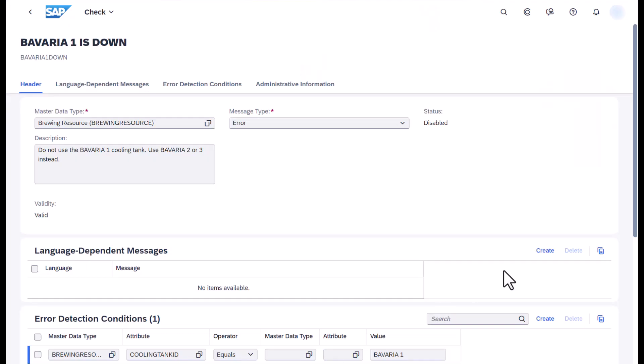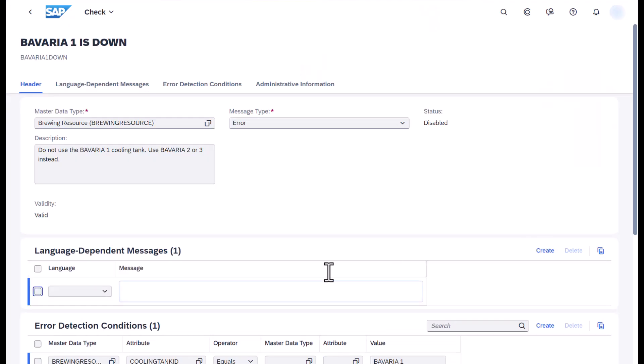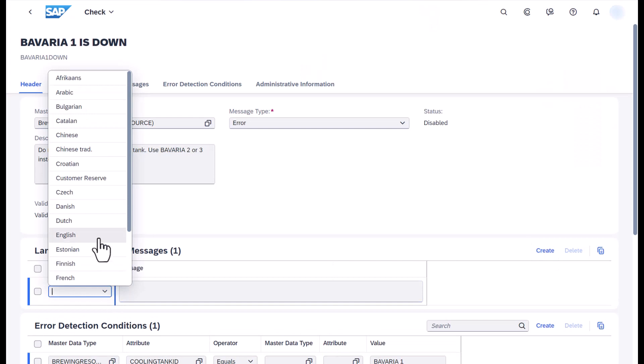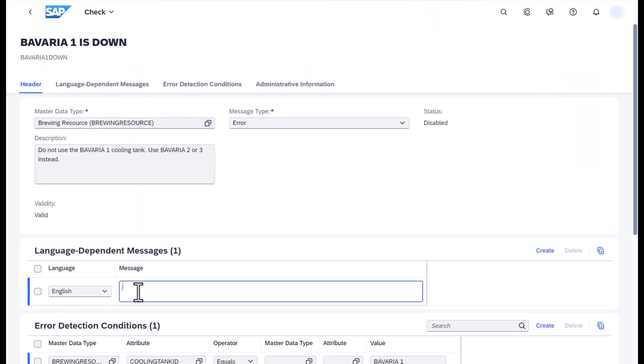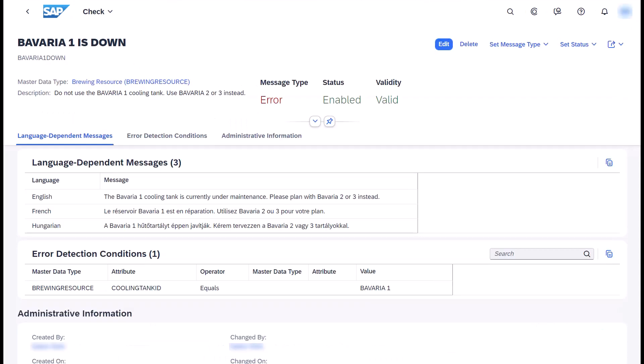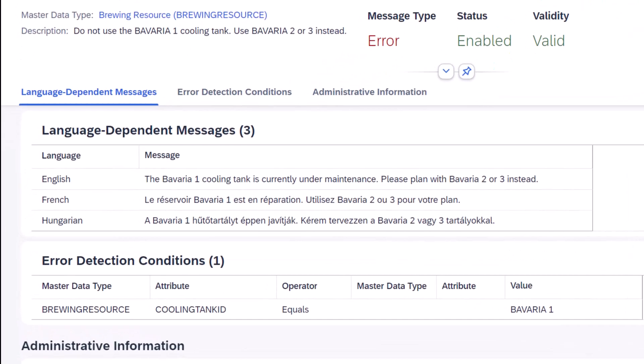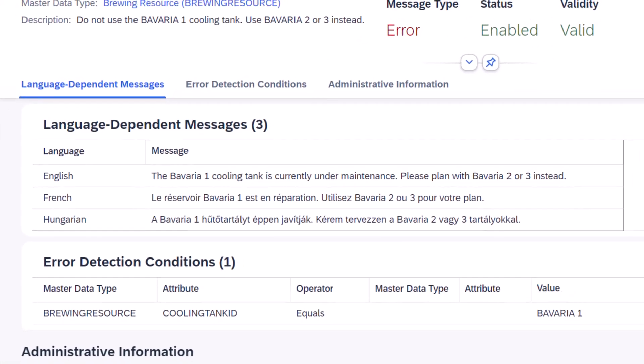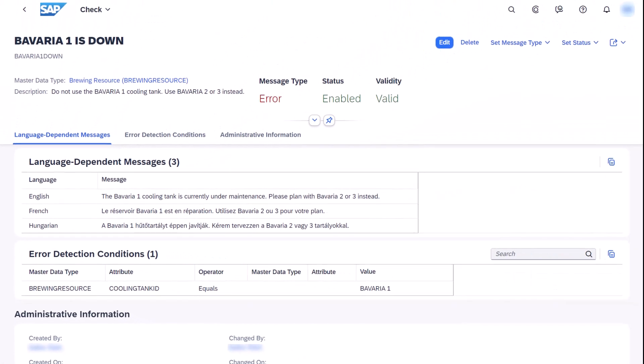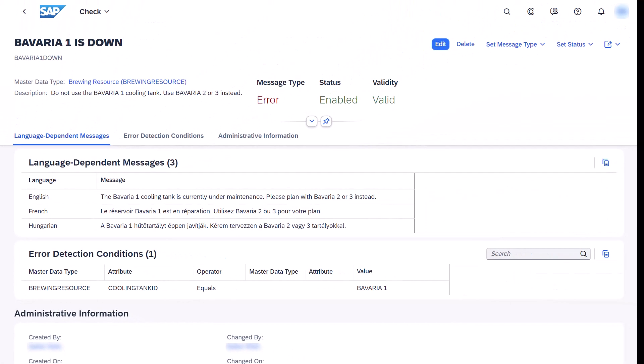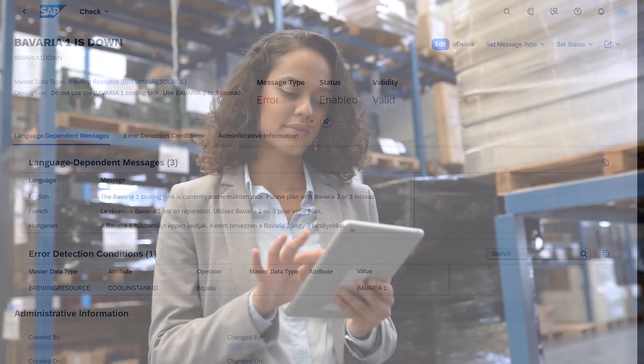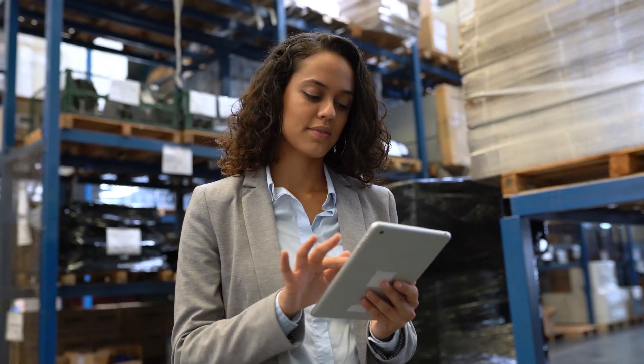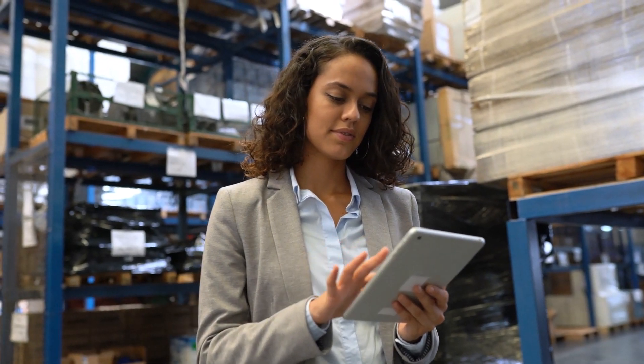That could work. We'll have to write a message that informs the planners about the outage and advises them to use the alternative resources. And I can add the message in multiple languages so that every planner understands it. Sounds like a plan. Speaking of plans, maybe we don't even need that broken cooling tank anymore now that we have such an advanced planning system.